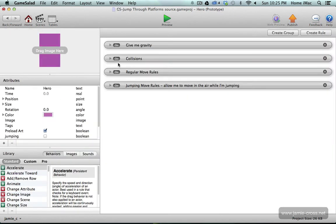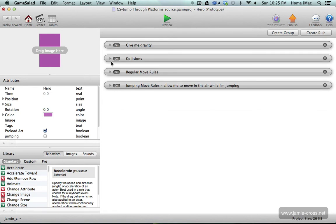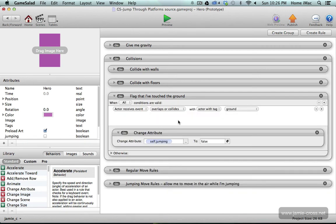In the hero we have some behaviors that are given the character gravity. I have some collision set up to collide with walls and floors. And then I do have a self attribute called jumping that gets reset when the character lands on the ground or on a platform.